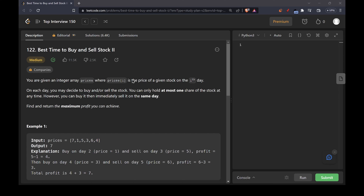This question says you're given an integer array of prices where price[i] is the price of a given stock on the i-th day. On each day you may decide to buy and/or sell the stock, and you can hold at most one share of the stock at any time. However, you can buy it and then immediately sell on the same day. You have to return the maximum profit you can achieve.